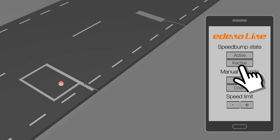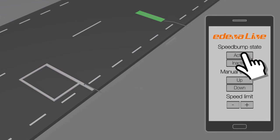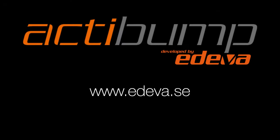To learn more about ActiBump and to get in contact with us, visit our website, Edeva.se.